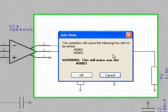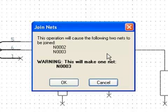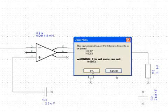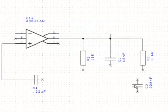When a connection joins another connection with a different net, a warning dialog will appear. The warning message indicates the two nets being merged and which of the two net names the merged net will have. If the designer clicks OK to merge the nets, the nets merge entirely, not just a particular subnet.